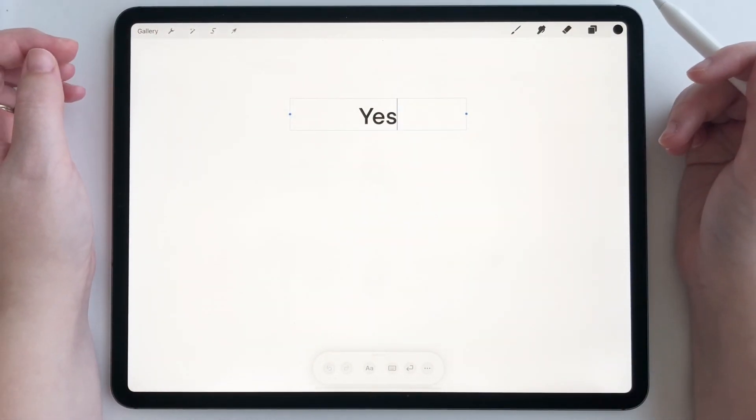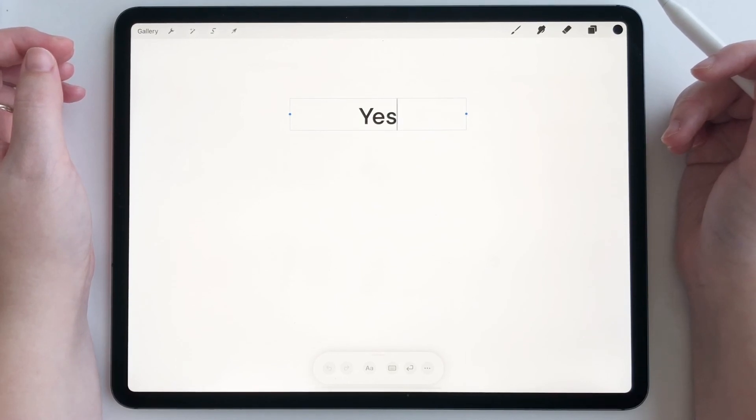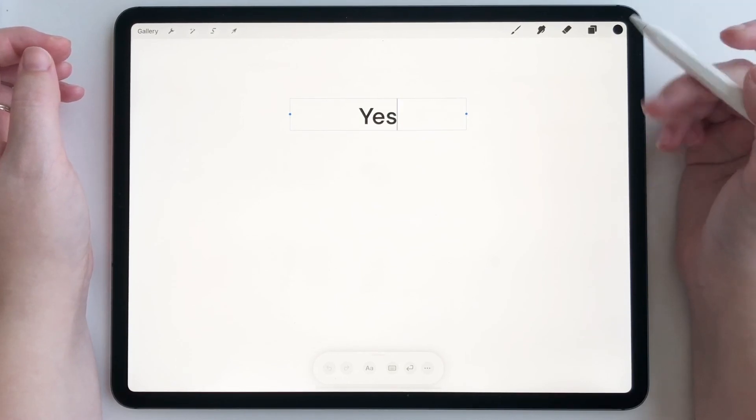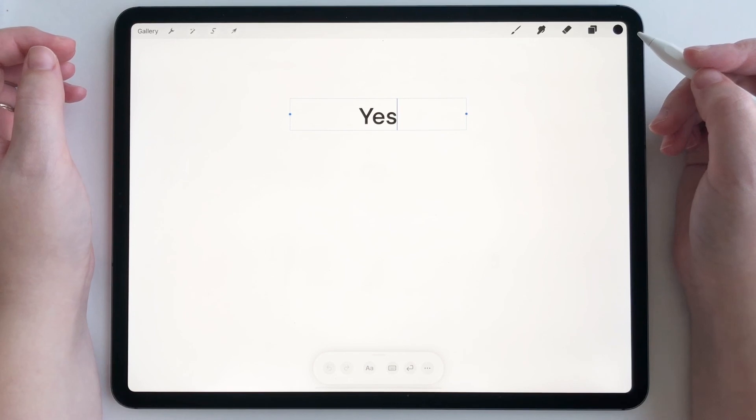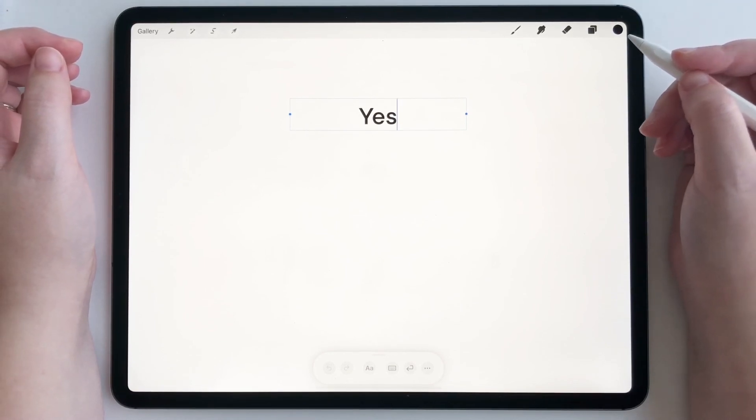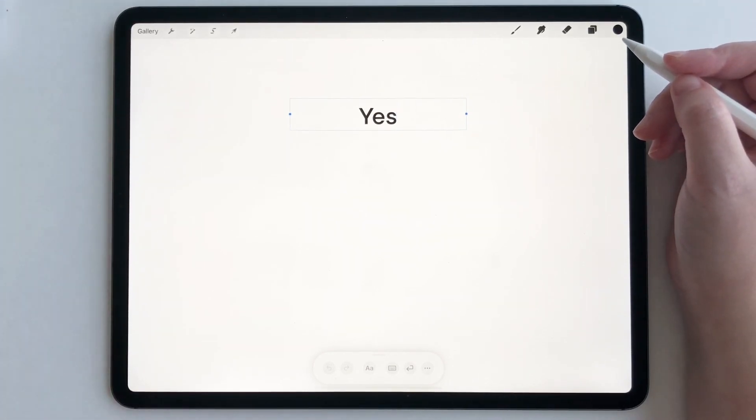And that's it. That's all there is to using Scribble with add text. It's a great new feature that I'm really excited about. And I hope you guys are too. Thanks for watching.